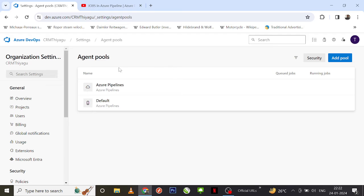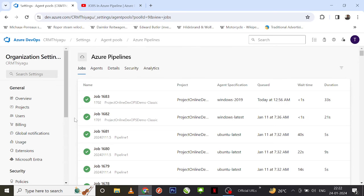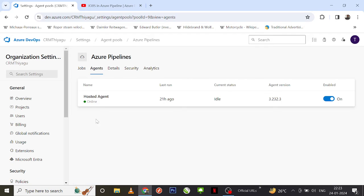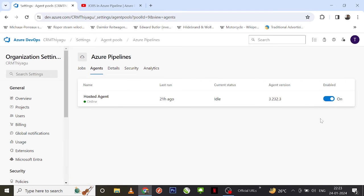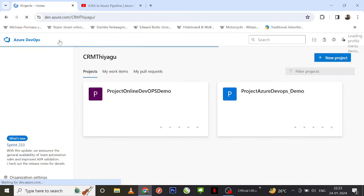By default, 'Azure Pipelines' is the naming convention given to your Microsoft Hosted Agent. If you click on Azure Pipelines, you can see the history of all job runs using this Microsoft Hosted Agent. In the Jobs tab you can view agent details — like the hosted agent name, last run time, current status, and whether you want to keep it enabled or disabled.